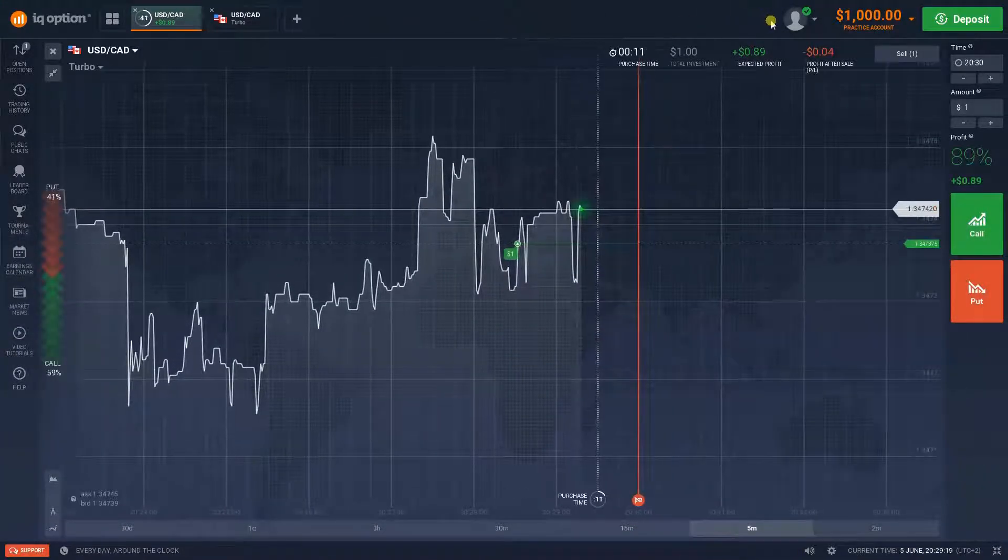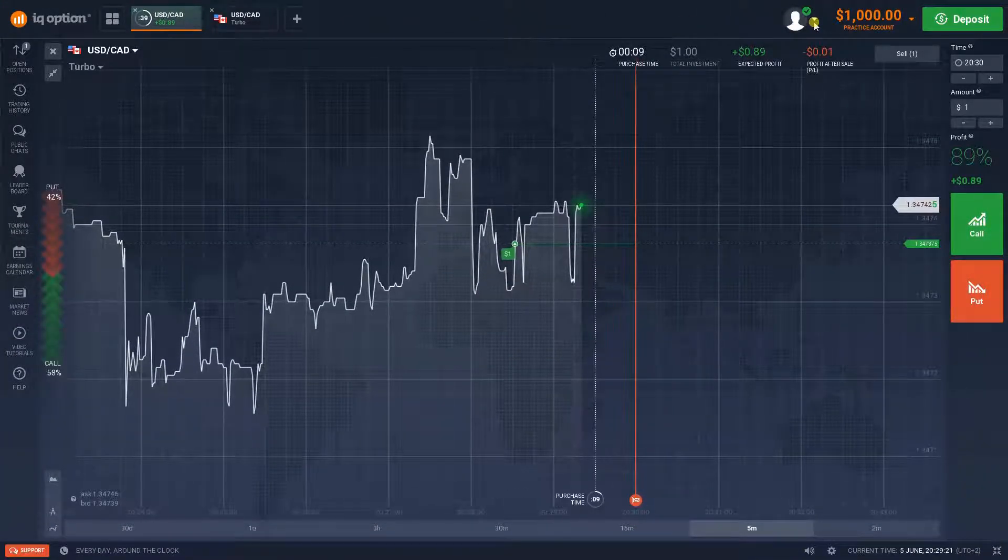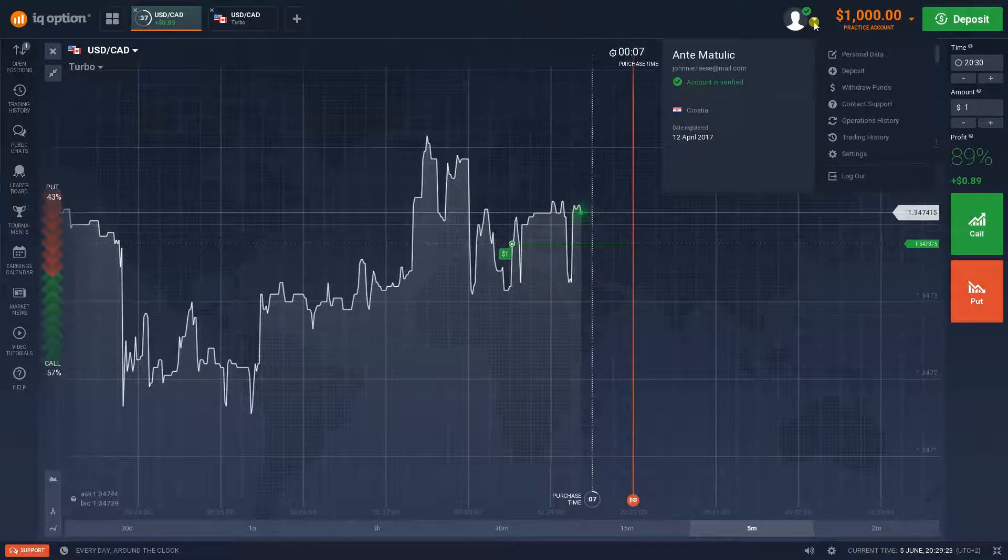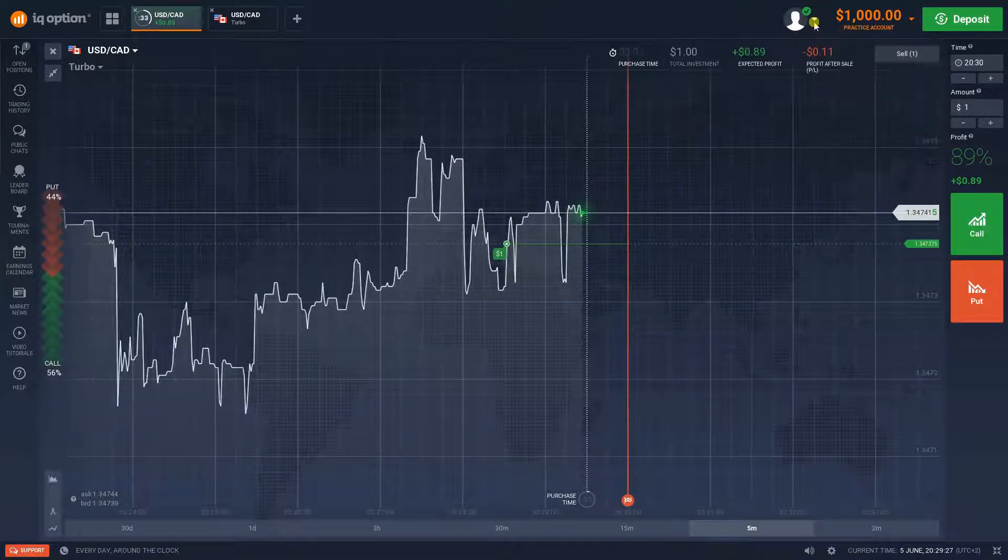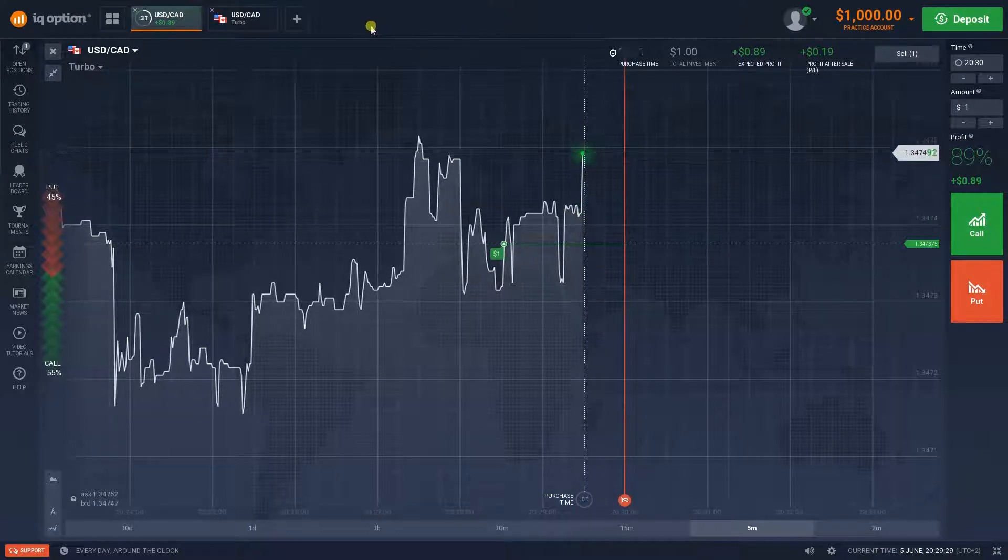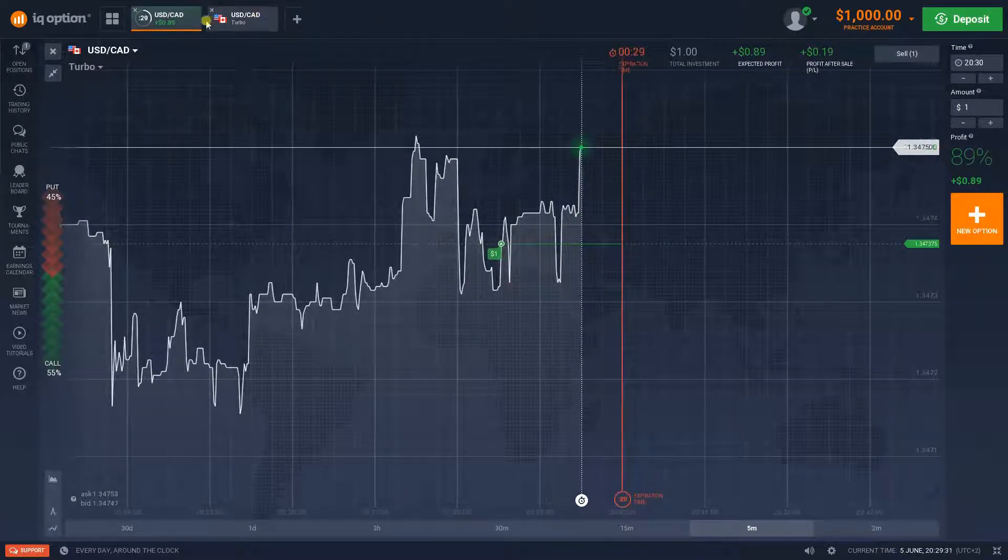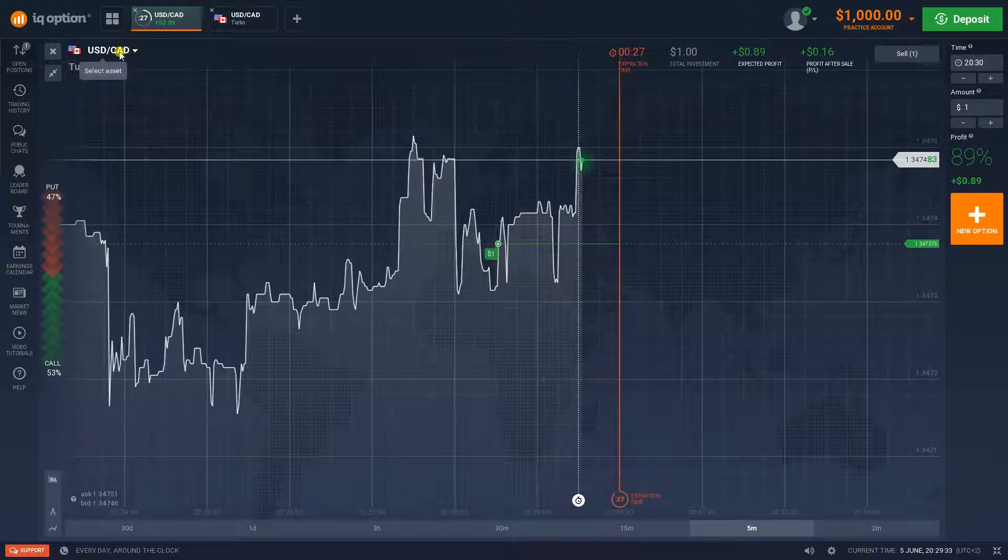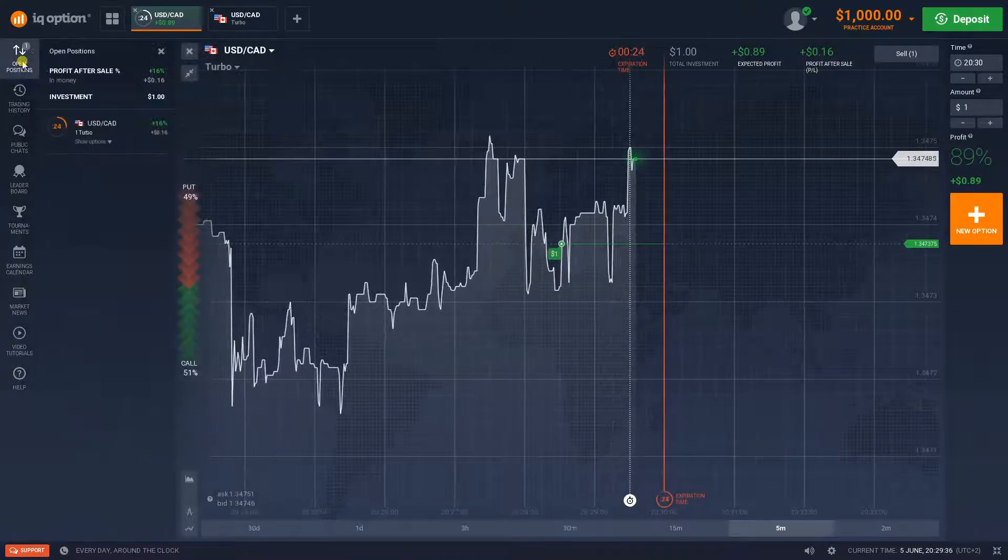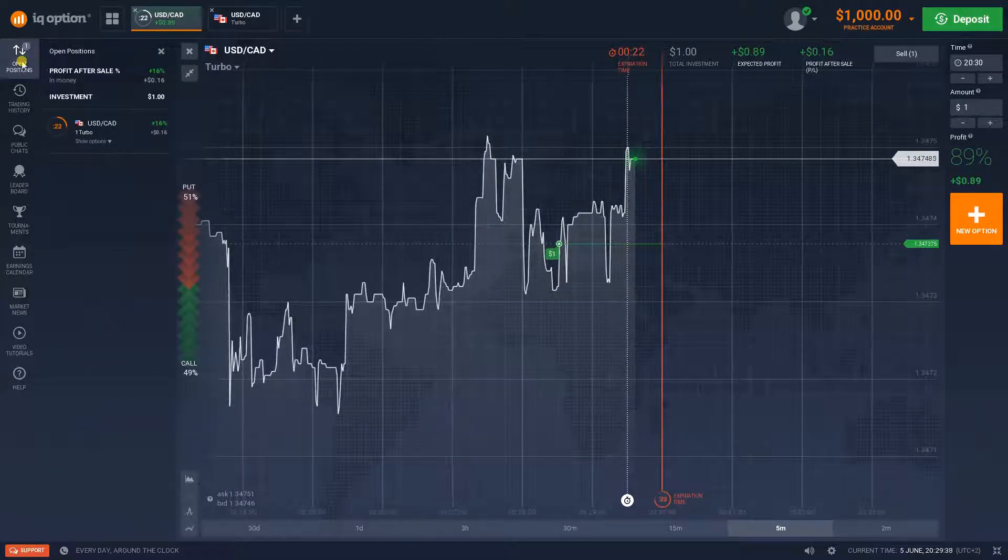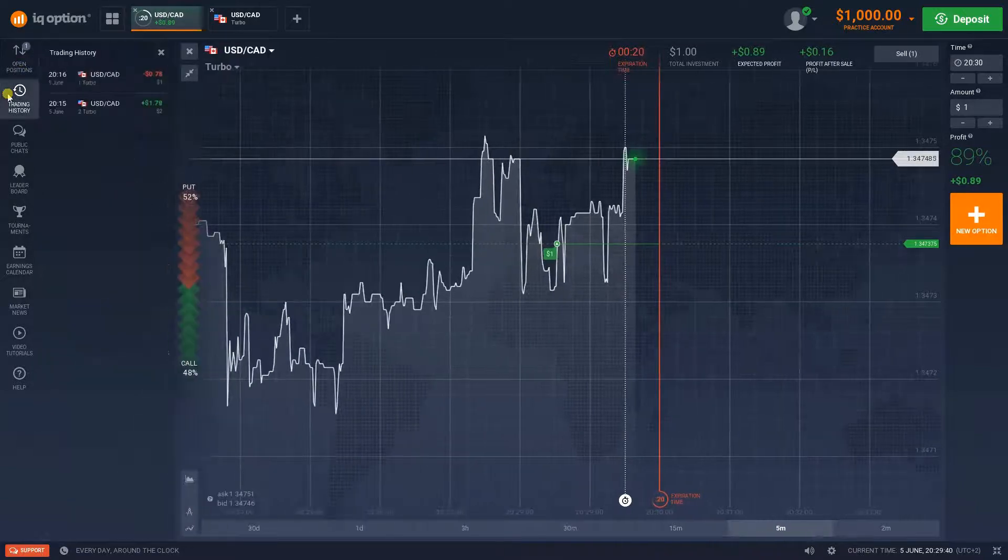We begin this IQ Option Review with something new and very exciting, because if there's one thing that is certain to attract a lot of attention, it's this broker's new platform. IQ Option 4.0 brings a truckload of innovations to the table, while retaining all the best and most important features.